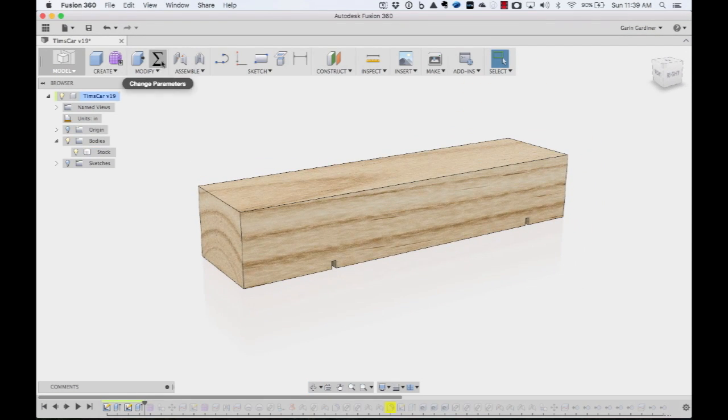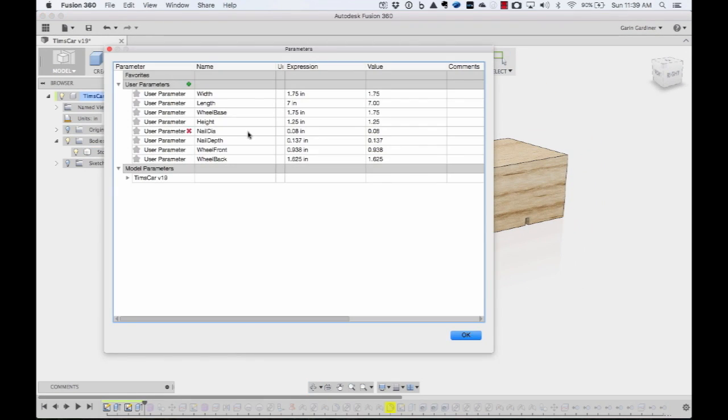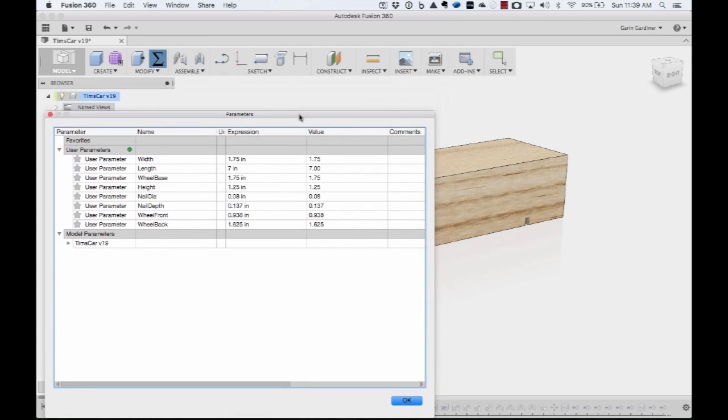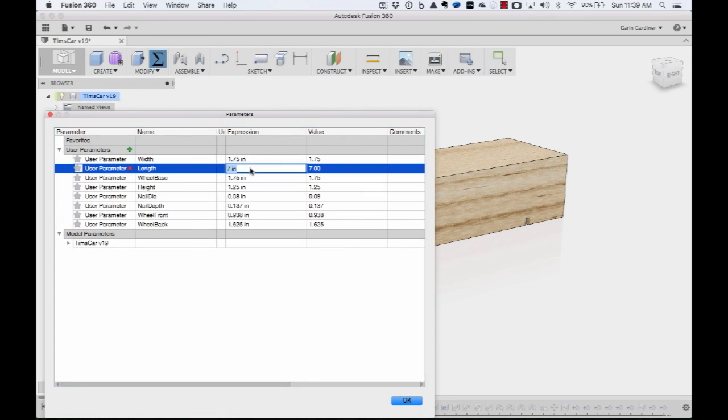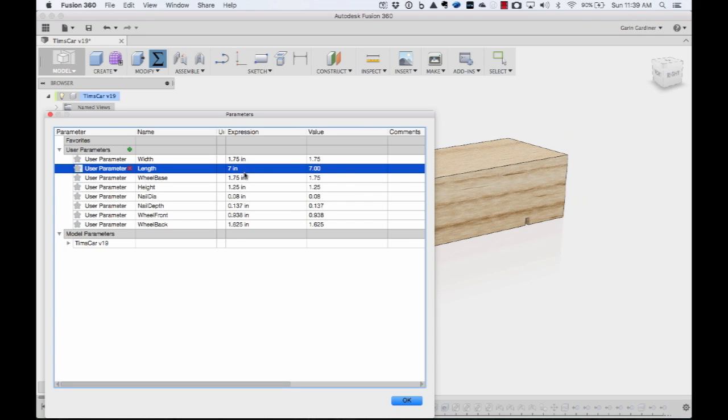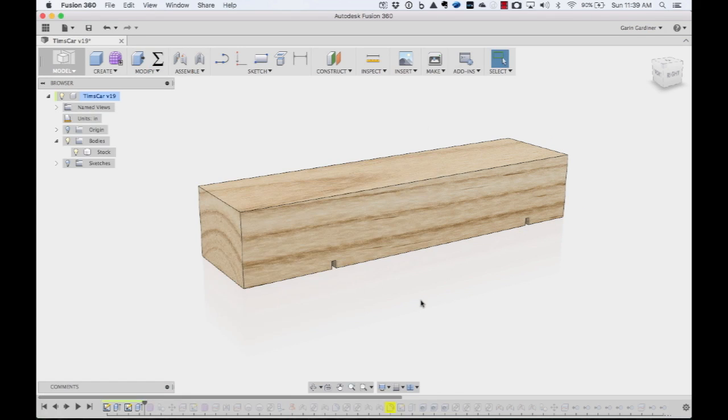We added parametrics to it, so you can see here that I have all the length, width, the nail diameters, all that kind of stuff, and I can change this. If for whatever reason we wanted to make this longer, I could make that 8 inches, down to 7 inches. You'll notice the screw hole and everything adjust with it.